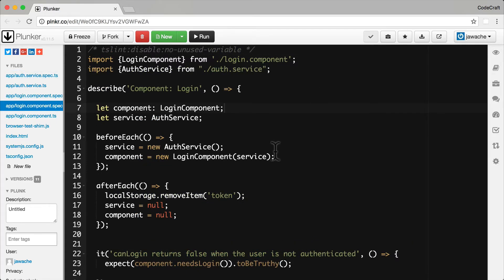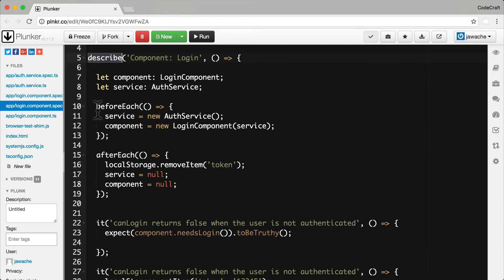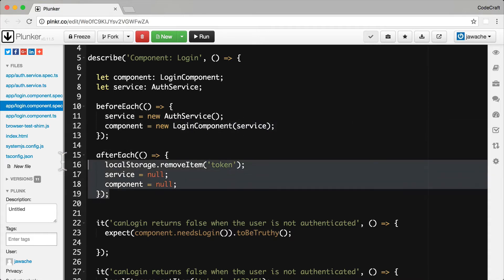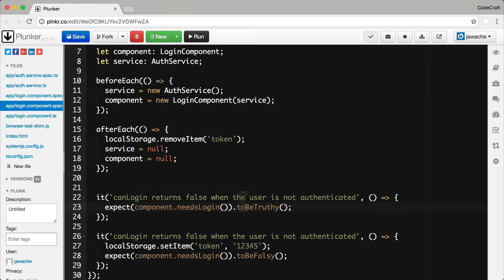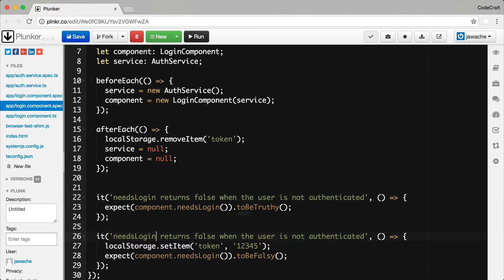Now let's have a look at the test spec for our login component. We're importing login component and auth service, and creating a test suite with describe. In the beforeEach function I create a new auth service and manually inject it into a new login component by passing it into the constructor as the first argument. After each test spec we clean up local storage and null out the service and component. In each test spec we check to see if needsLogin returns false when the user is not authenticated — by not setting any data in auth service, isAuthenticated returns false and therefore needsLogin returns true. To check if the user is authenticated we set some data in local storage, and then needsLogin from the component should return false.